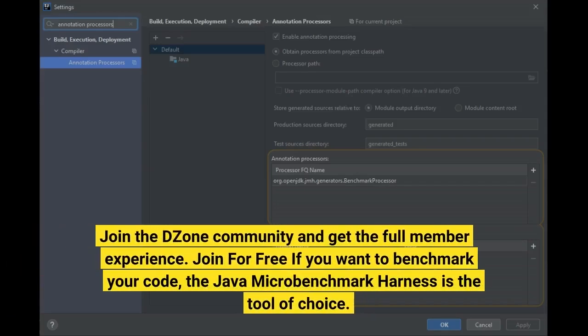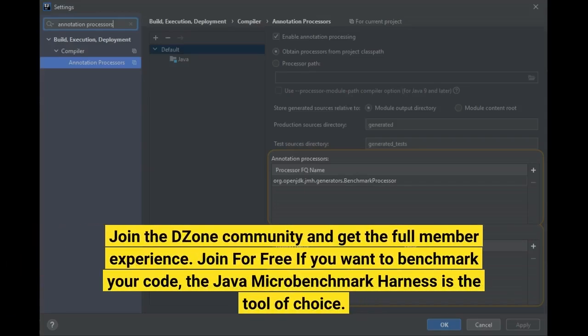Join the DZone community and get the full member experience. Join for free if you want to benchmark your code. The Java Microbenchmark Harness (JMH) is the tool of choice.